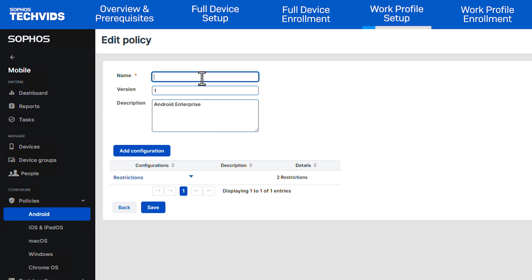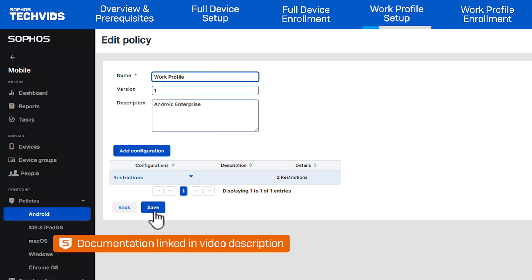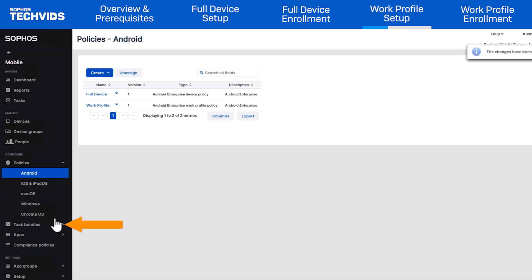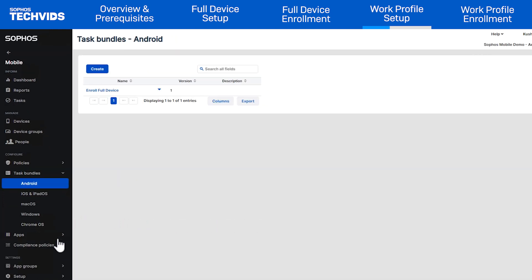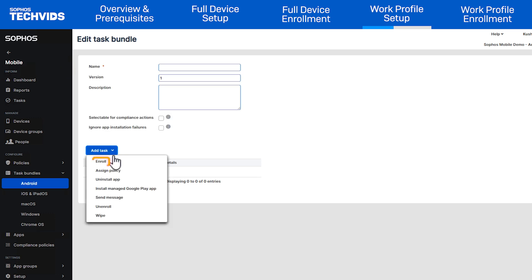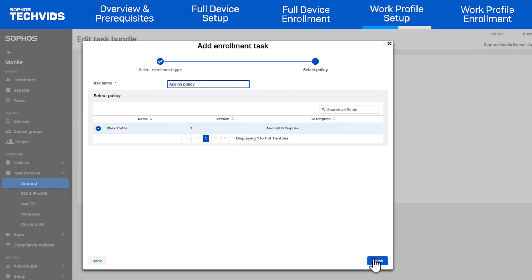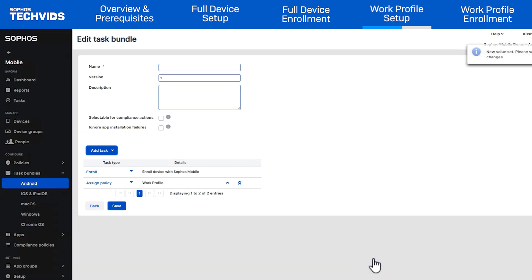After creating that policy, name the policy and edit the configuration. For our full list of configurations, please see our documentation in the description. Again, in our example, we'll use what's created by default. Click Save, then head to the Task Bundle section and select Android. Click Create and add an Enroll Task to the bundle. Select Work Profile and then click Next. Select the policy you created and click Finish. Name the Task Bundle and then hit Save.